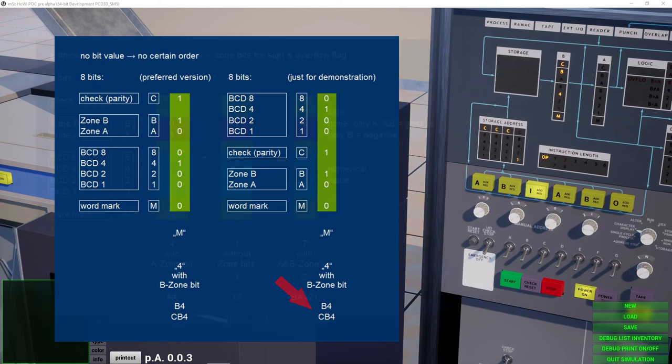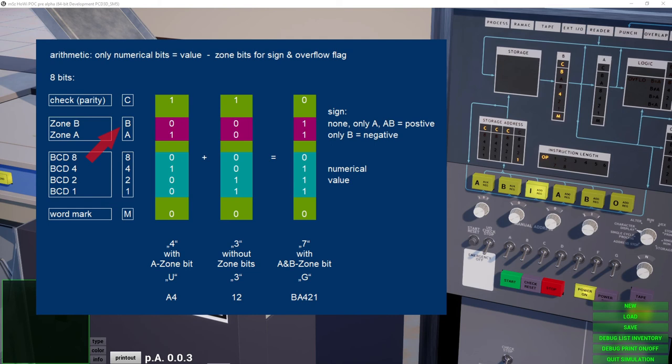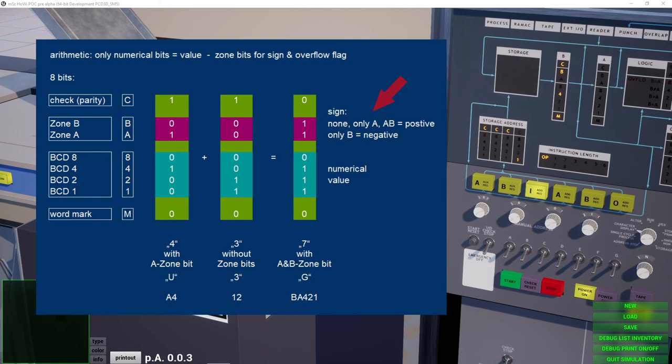How the bits are being processed depends on the operation. If we for example use the add command, the numerical parts define the value and the zone bits may define the sign, means whether it's positive or negative, or may show an overflow. A positive sign may be represented by three codings, but the calculated result will use the variant with A and B being set. The check bit will depend on the resulting parity.